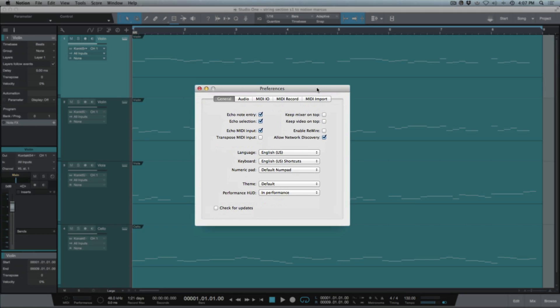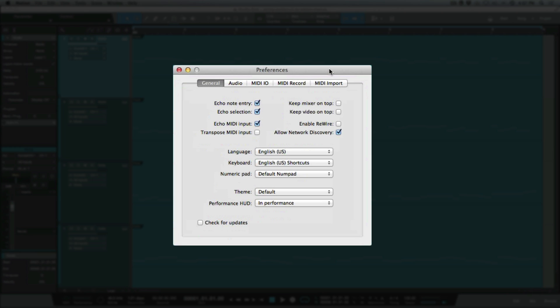The first thing we need to make sure is enabled is Allow Network Discovery—this will allow Studio One to talk to Notion and be able to find Notion. The other thing is a note about ReWire: it's either using Network Discovery or ReWire, and if you engage ReWire you'd have to restart Notion.